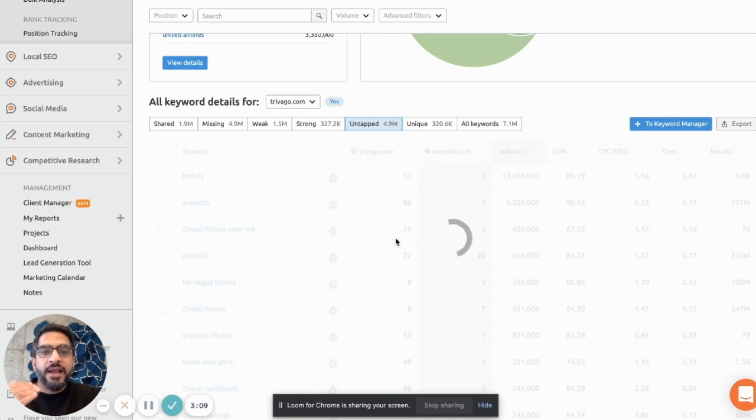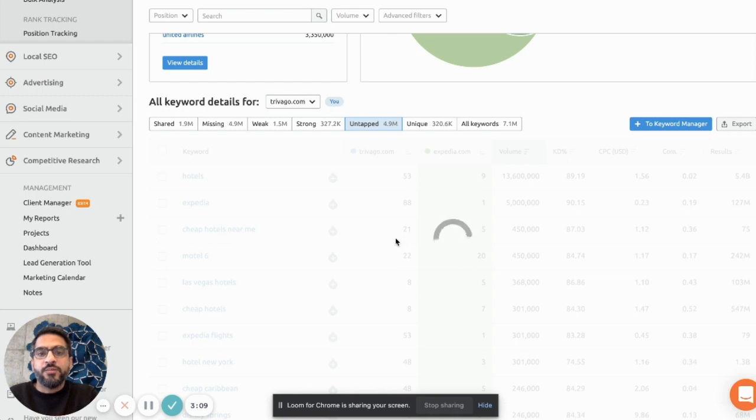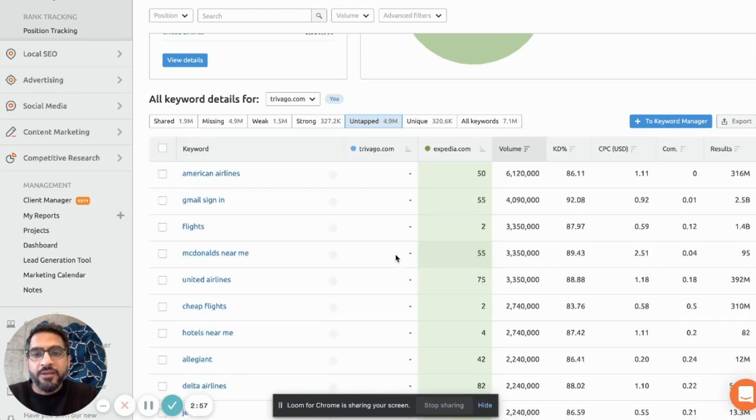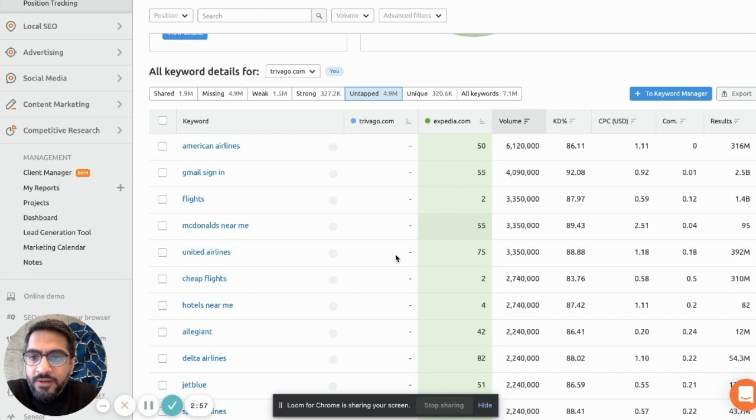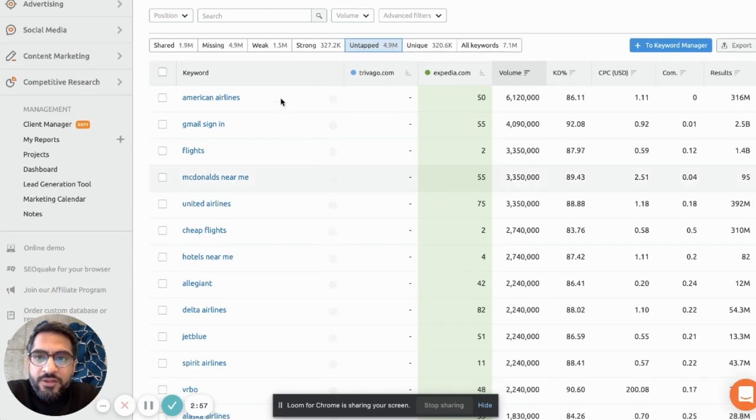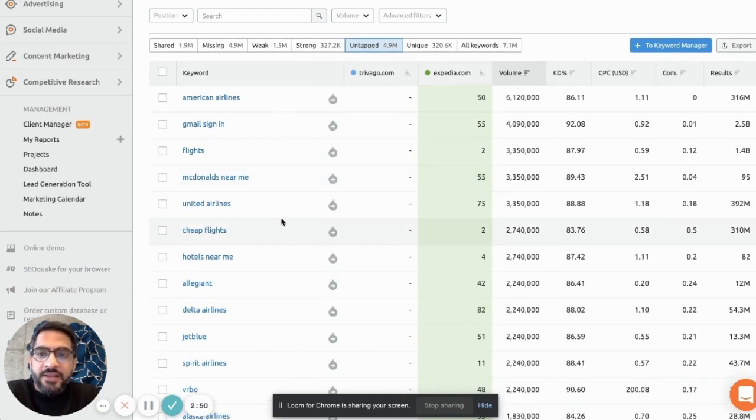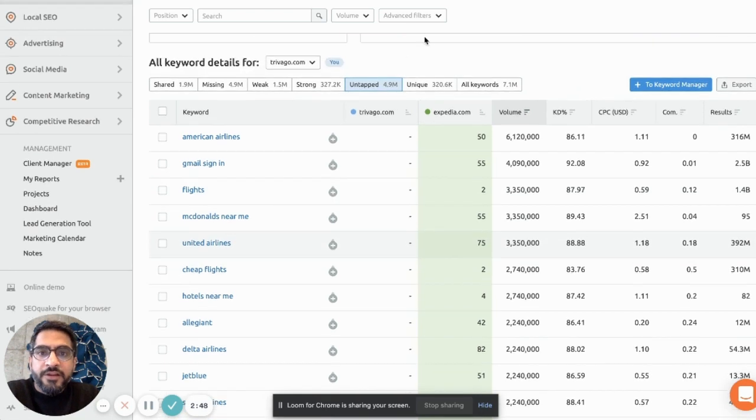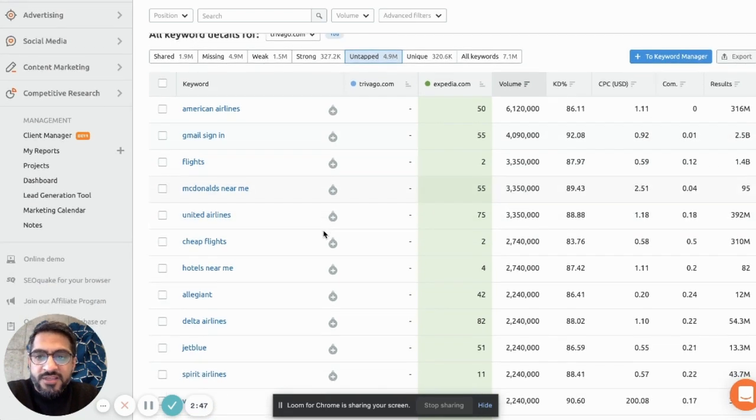And this can basically help you understand what are the keywords, what are the topics you might need to add content on the website and you can rank for. So there are a lot of irrelevant keywords as well. You can ignore them or use filters which are here to just exclude them from the report.